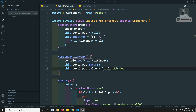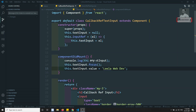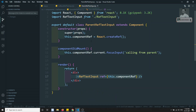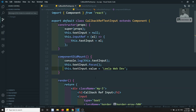Hi friends, this is Leela. Welcome to my channel. In this video, we will try to use callback refs to access the DOM HTML element in the parent component. Previously, in the parent ref text input box, we could only access the instance of the child component — not the DOM HTML element present in the child. Now, using callback refs, we will be able to access that DOM HTML element.